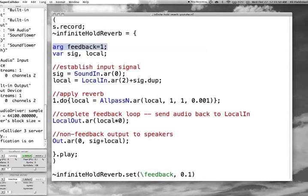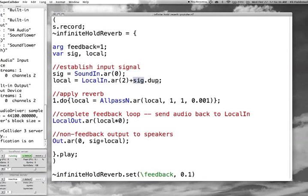The first thing I do is establish the live signal with a SoundIn object. In my previous video I had a 2 here, and if I had just taken a second to look at the help file, I would have seen that this actually multiplies the signal by 2 rather than making it a 2-channel variable. I've also got local, which I set equal to a LocalIn object. Used in conjunction with LocalOut, this creates a very convenient feedback loop. I'm adding the live signal and using the dup message because I want it to match the number of channels — this is stereo sound, while SoundIn is just mono, so LocalIn is 2 channels and I want to duplicate the sig variable.